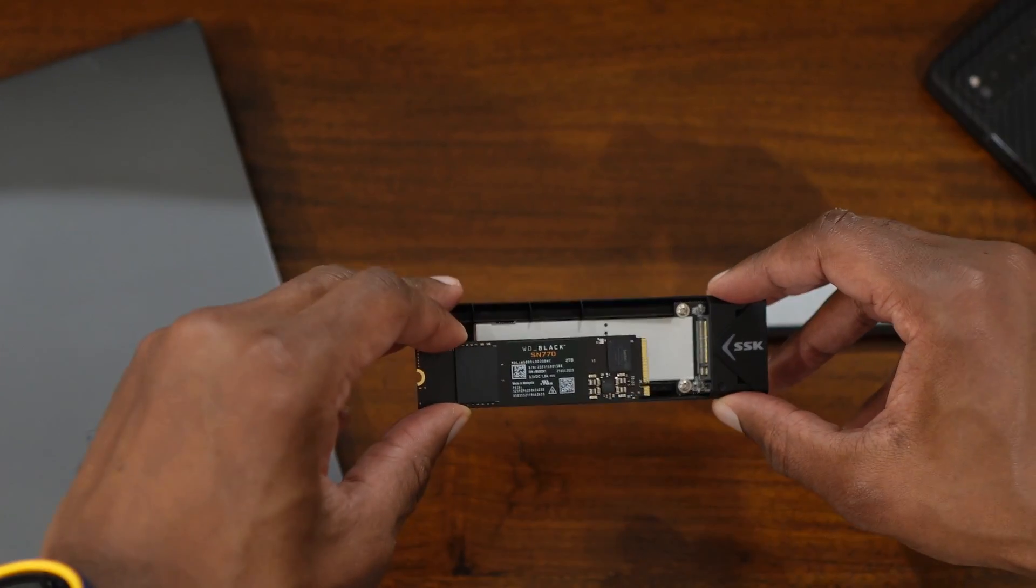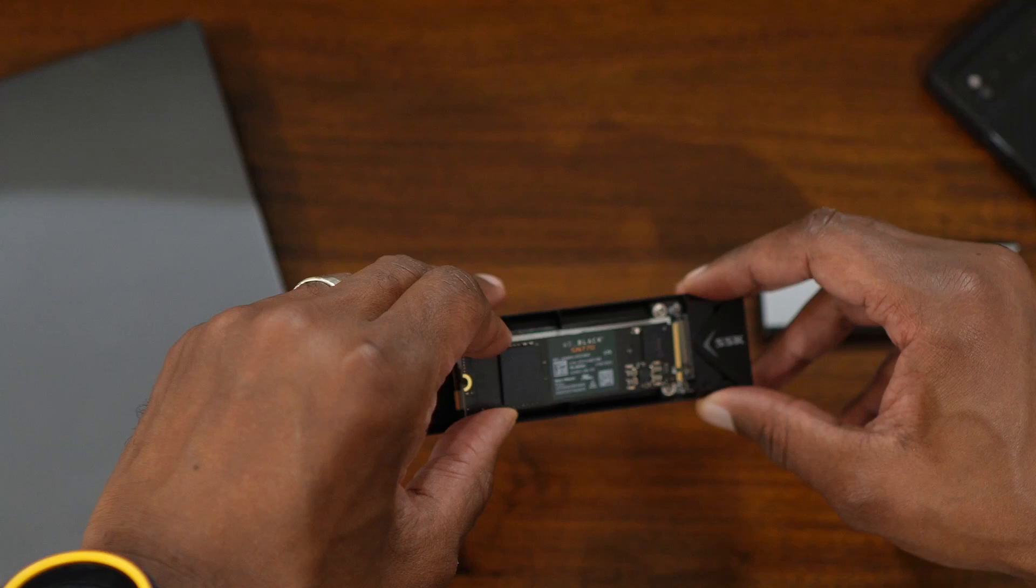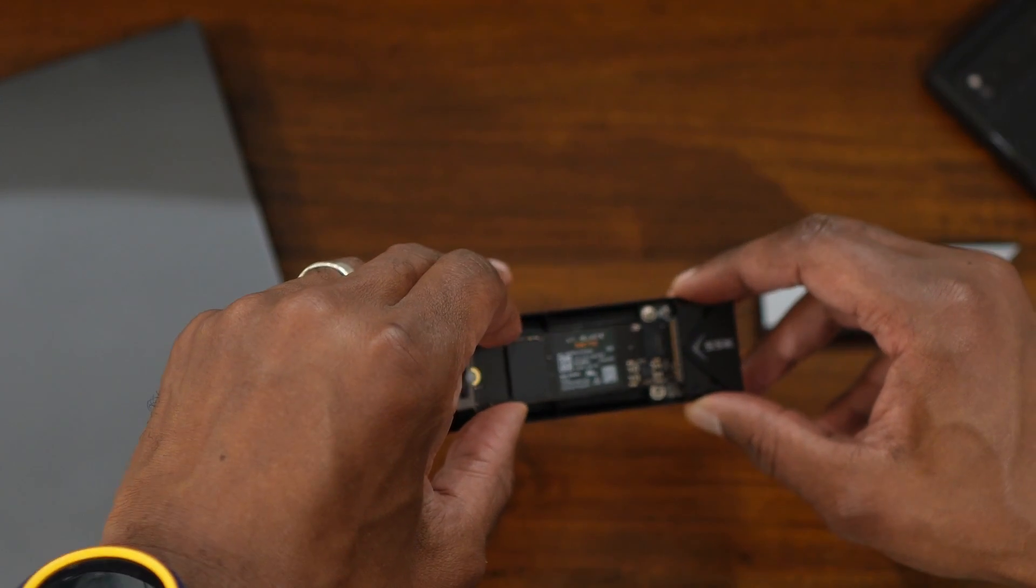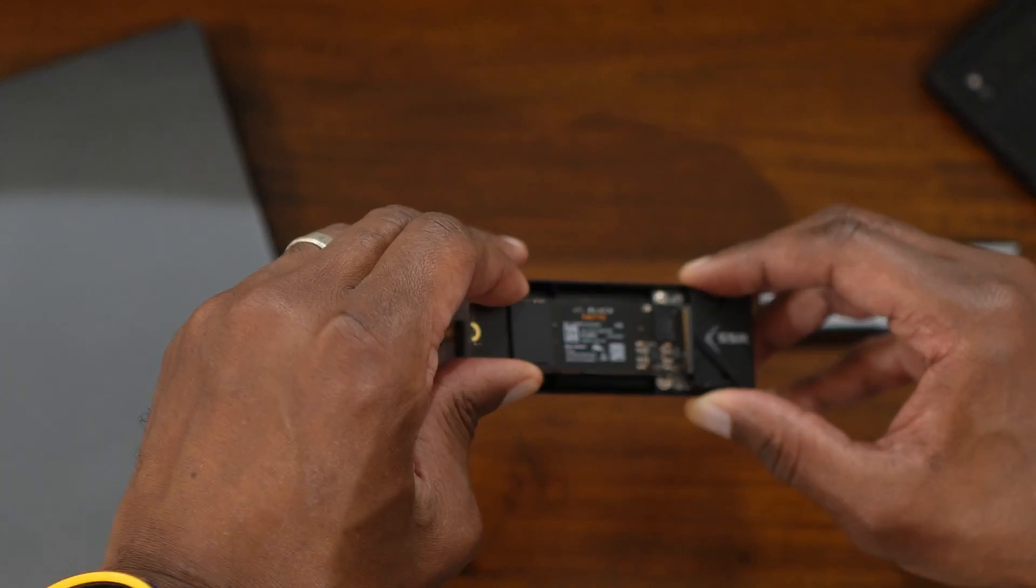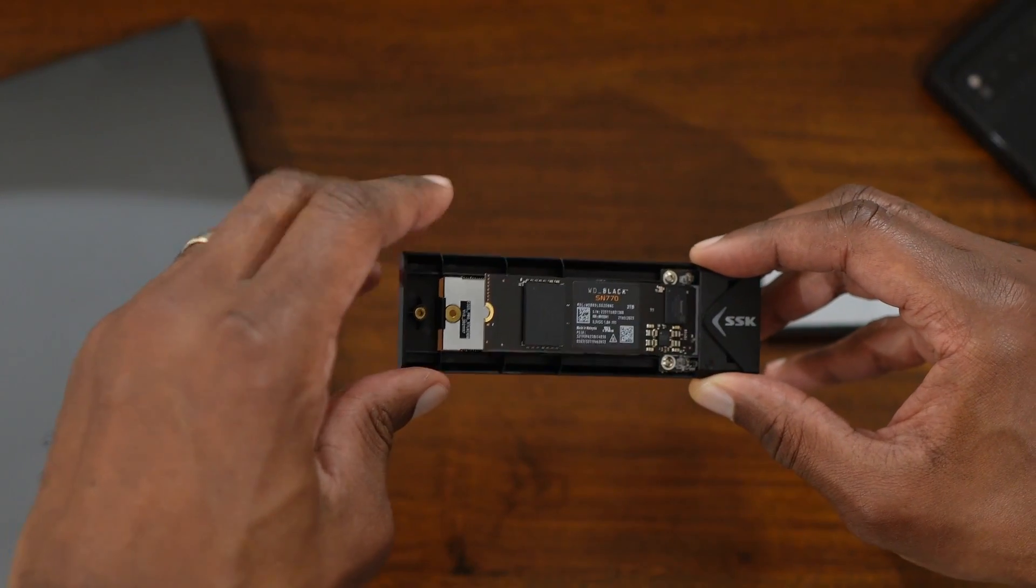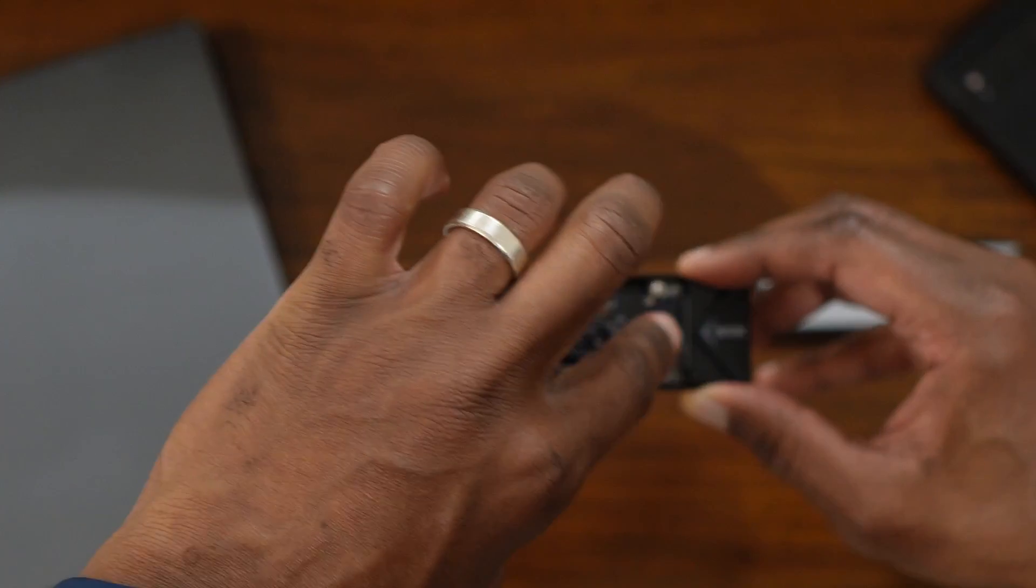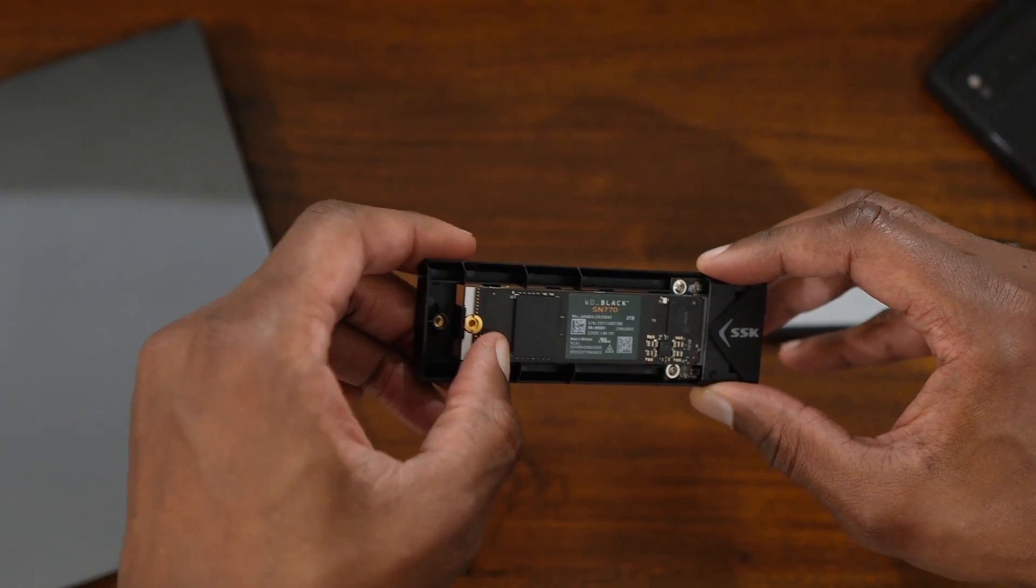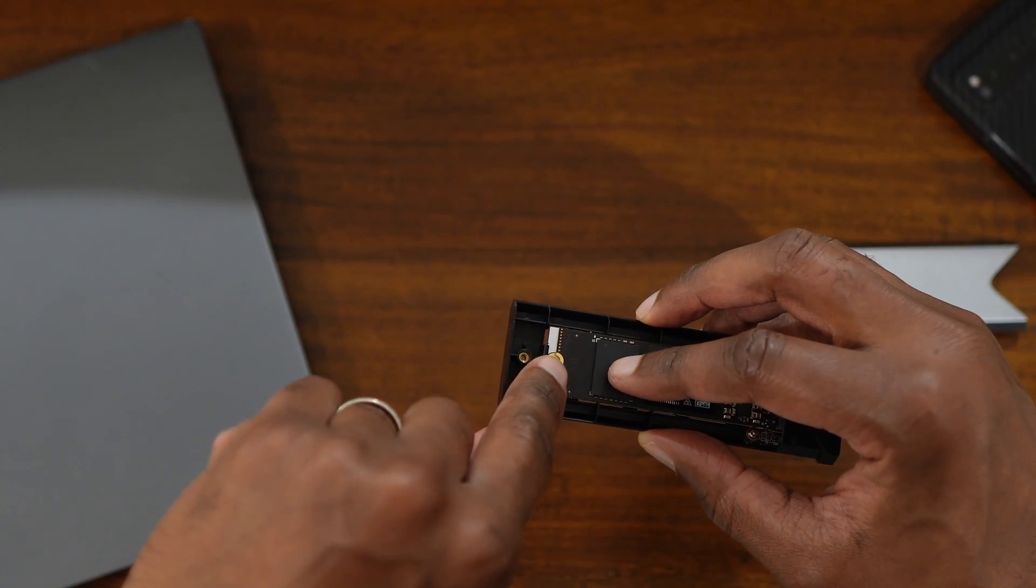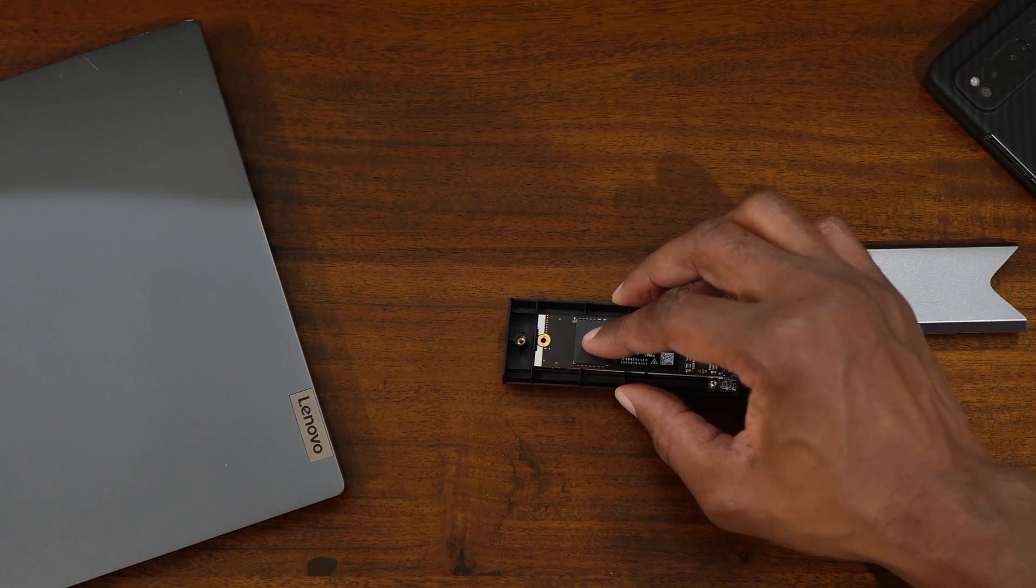We're going to make sure the notch lines up with the notch here on the enclosure. You're going to slide it in. Depending on the enclosure, some are a little different, but you're going to slide this one at an angle until it pushes all the way in and you no longer see the gold contacts. Then you push this down and you're going to get the screw to screw that in so it lays flat.